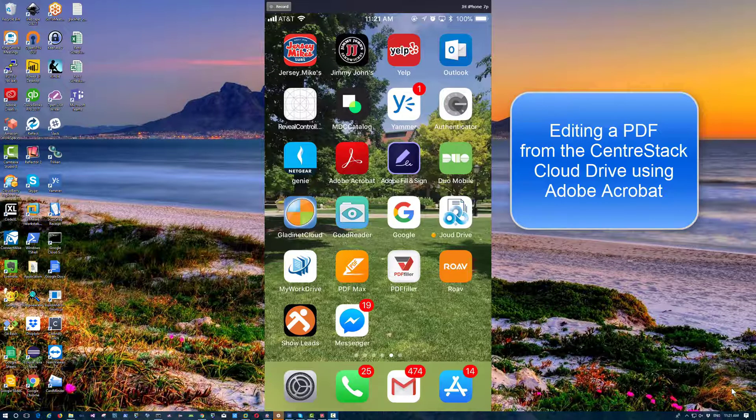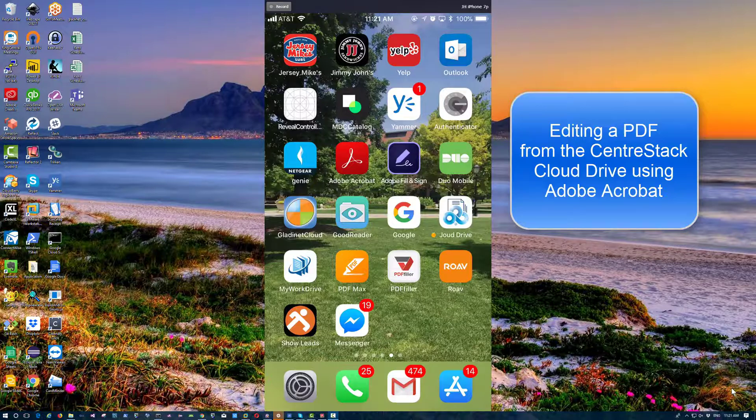In order to edit an Adobe Acrobat file, a PDF, I'm going to use Adobe Acrobat. This PDF is stored in the cloud drive.